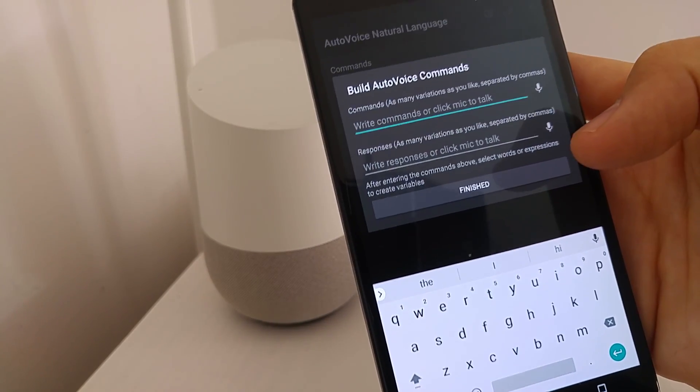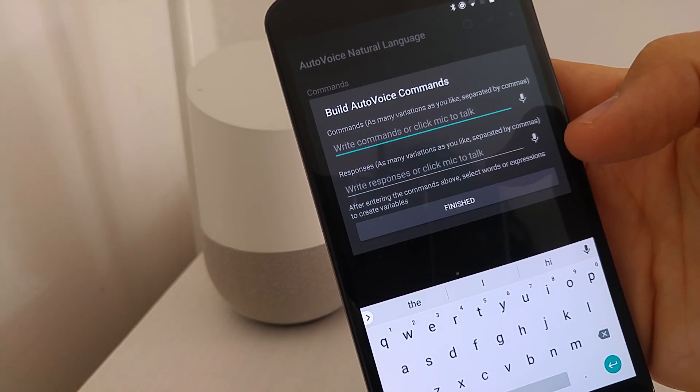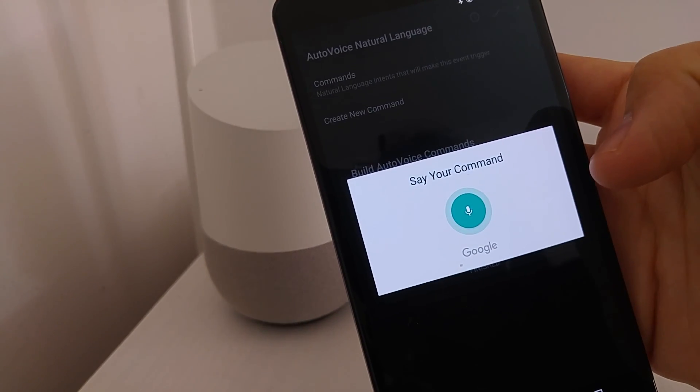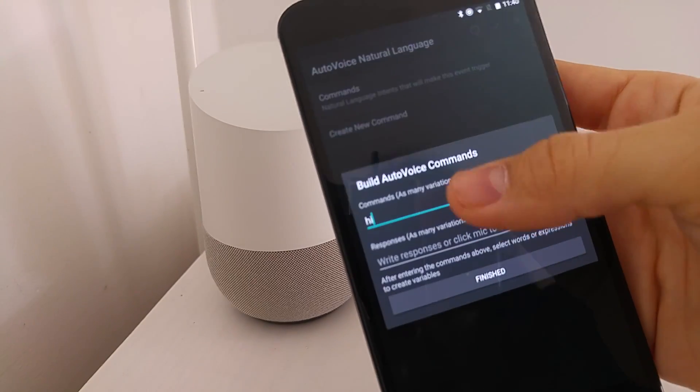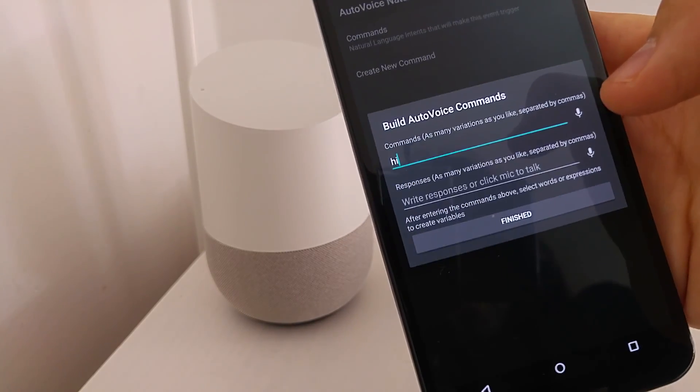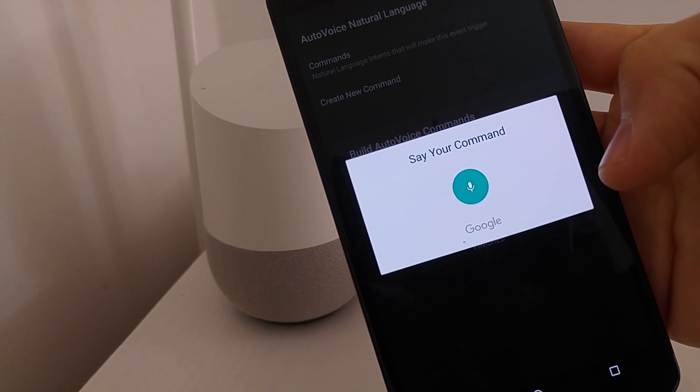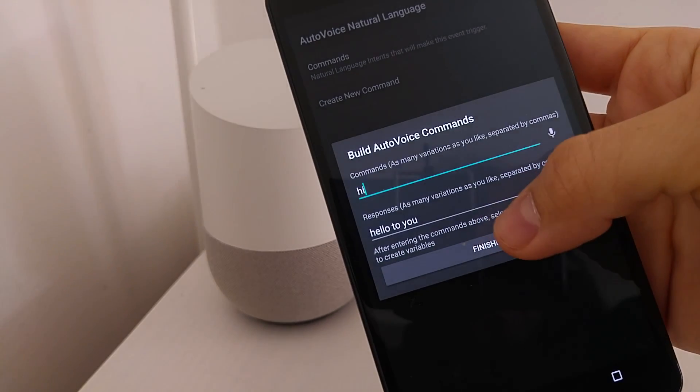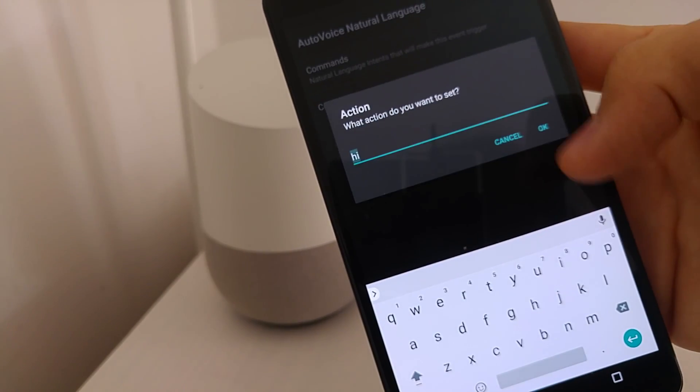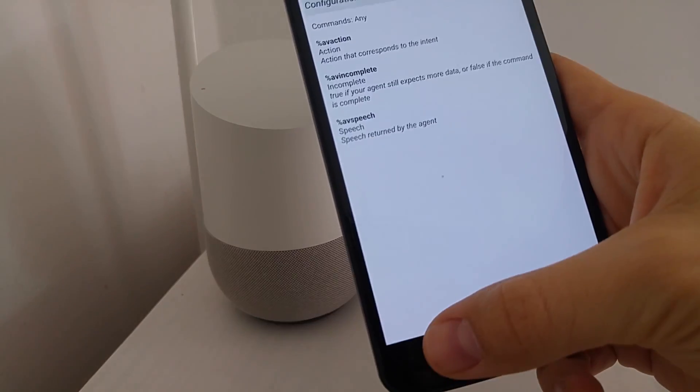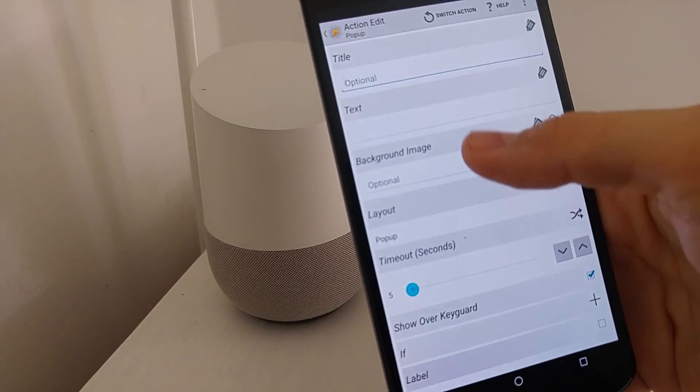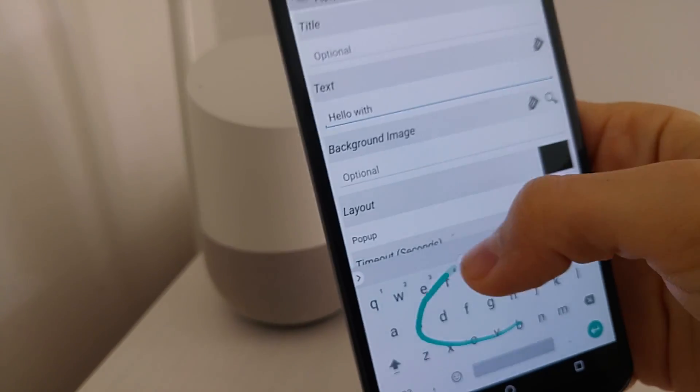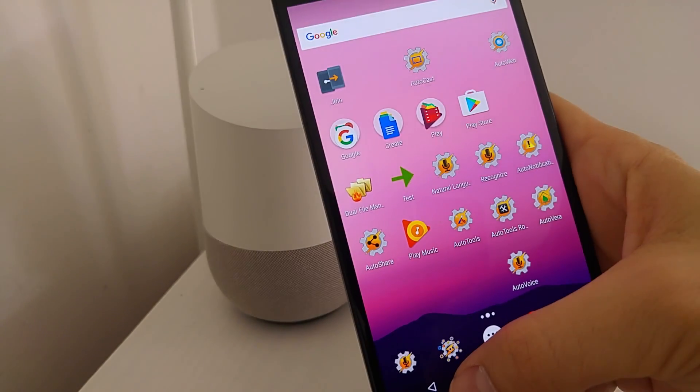And before, you might remember that I used Hi, Hello, and Good Day for the commands. Because it's natural language, I can simply say Hi. And it will automatically recognize all the other variations of Hi. So it will know that Hello and Good Day is also Hi. Hello to you. And now set the Entry Task to show a pop-up again. Hello with natural language. Back out of Tasker.